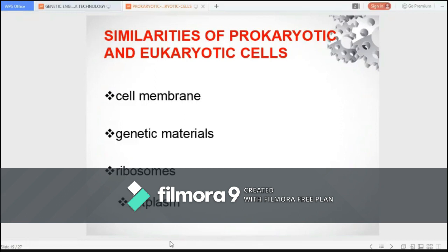The cytoplasm is the medium in which the biochemical reactions of the cell take place, of which the primary component is cytosol. In eukaryotic cells, the cytoplasm comprises everything between the plasma membrane and the nuclear envelope, including the organelles and the material within the nucleus, termed the nucleoplasm. In prokaryotes, the cytoplasm encompasses everything within the plasma membrane, including the cytoskeleton and the genetic material.